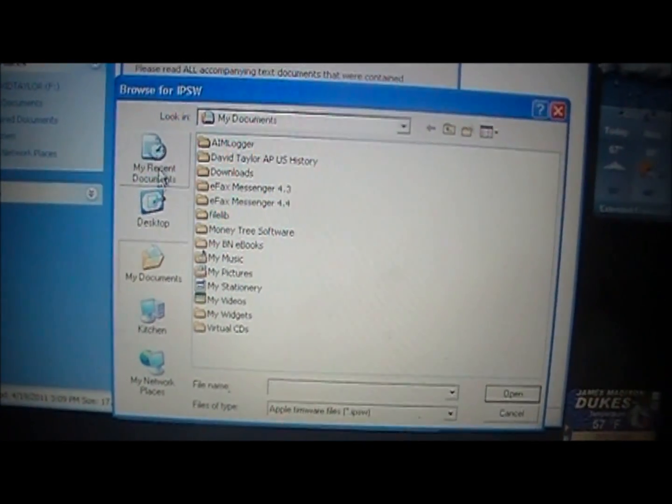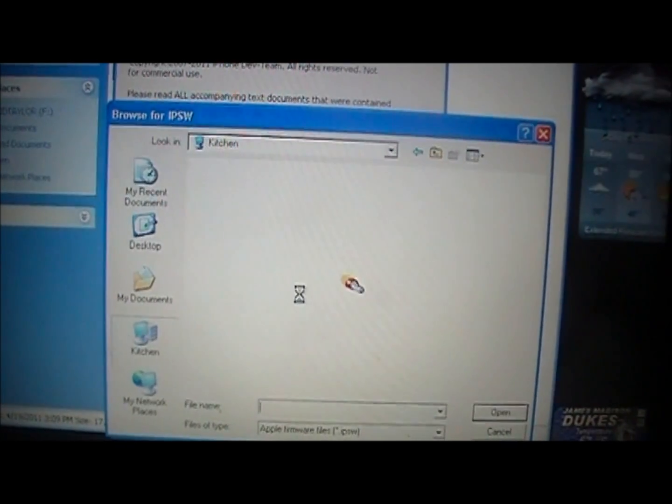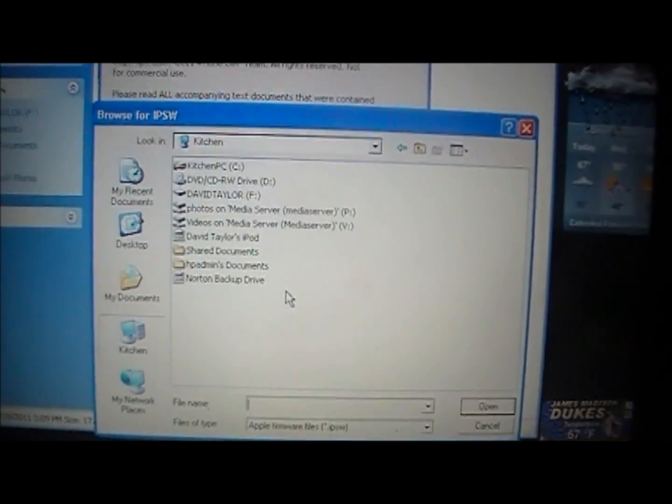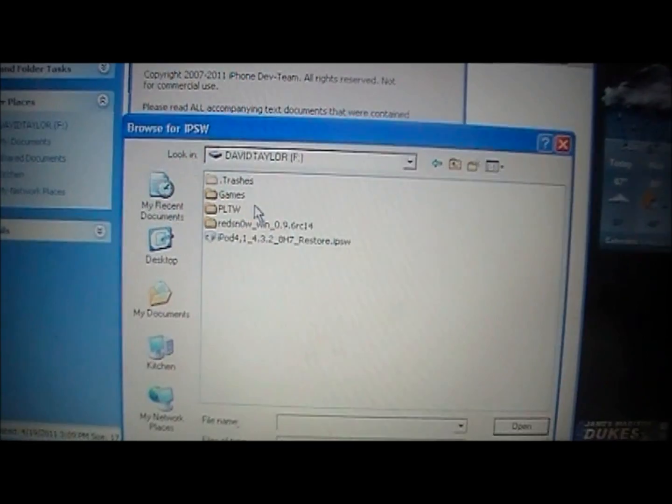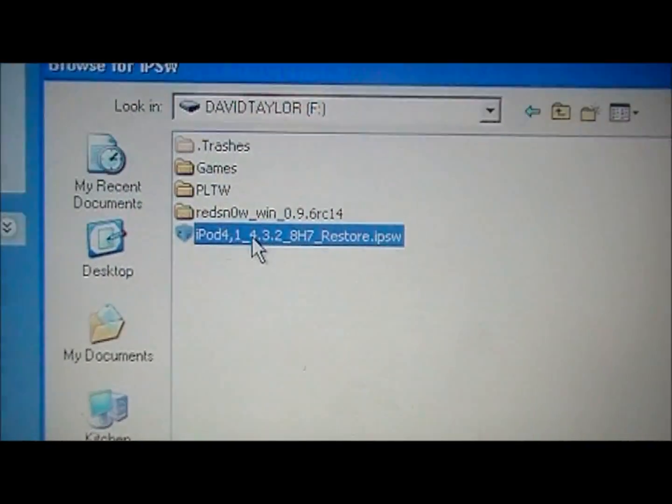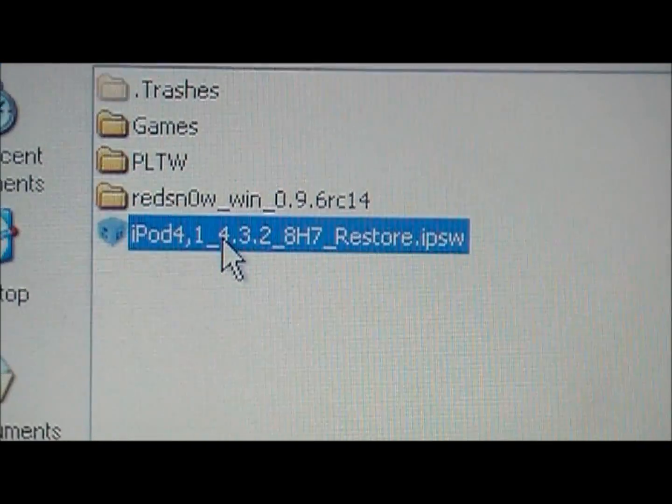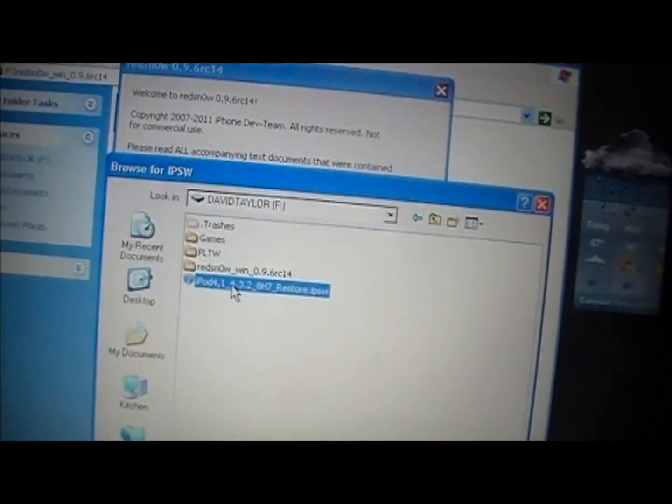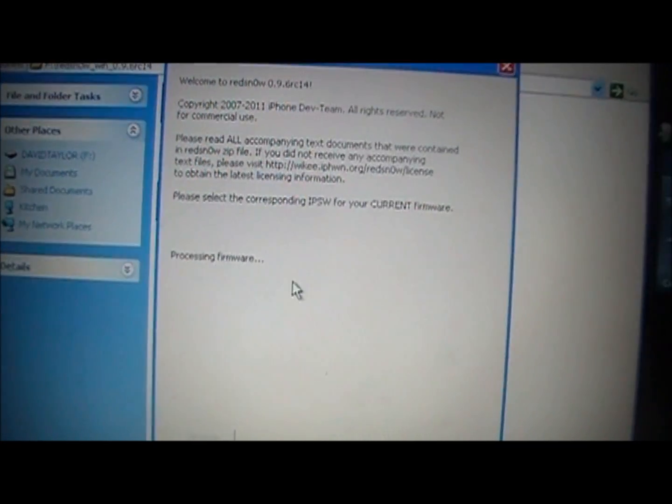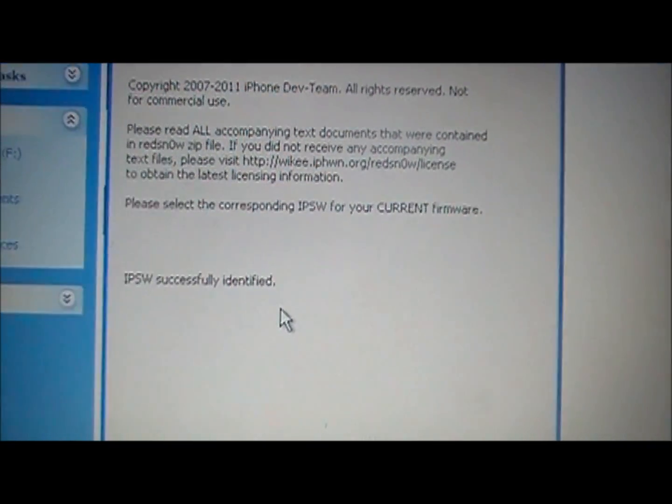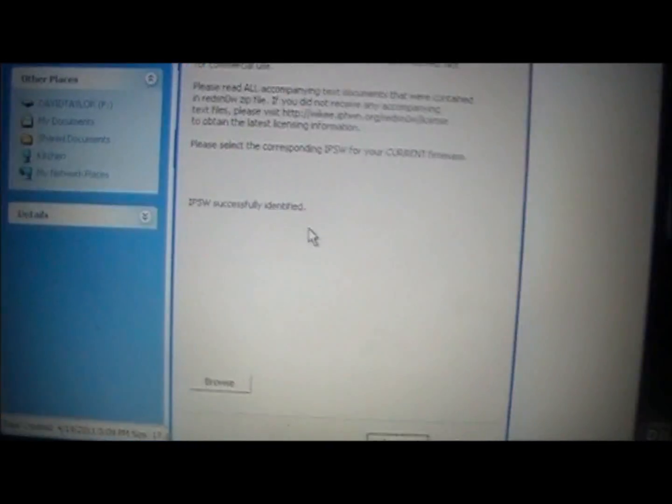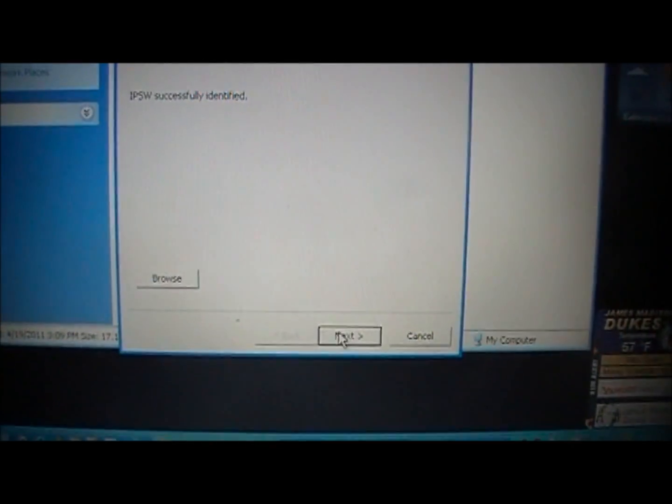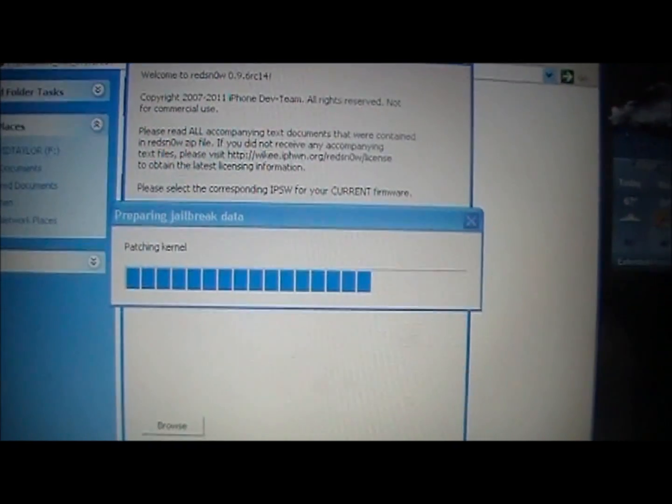I suggest you save everything to your desktop because it's easiest to find, but I have mine on a flash drive. So I'm going to go to computer, find my flash drive right there, and then I'm going to click on the 4.3.2 firmware that I downloaded. So double click on that. It says processing firmware. And now it says that the firmware was identified. You're good, and then you're going to come down here and click next.